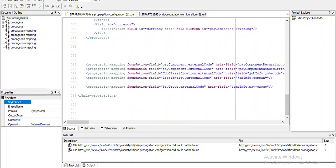In the propagation mapping section, we need to link or connect the two fields based on which we are going to populate the values. The first field value should be your source field external code, and the second field value, the HRS field, should be your destination object's particular field with which you are linking your source object.